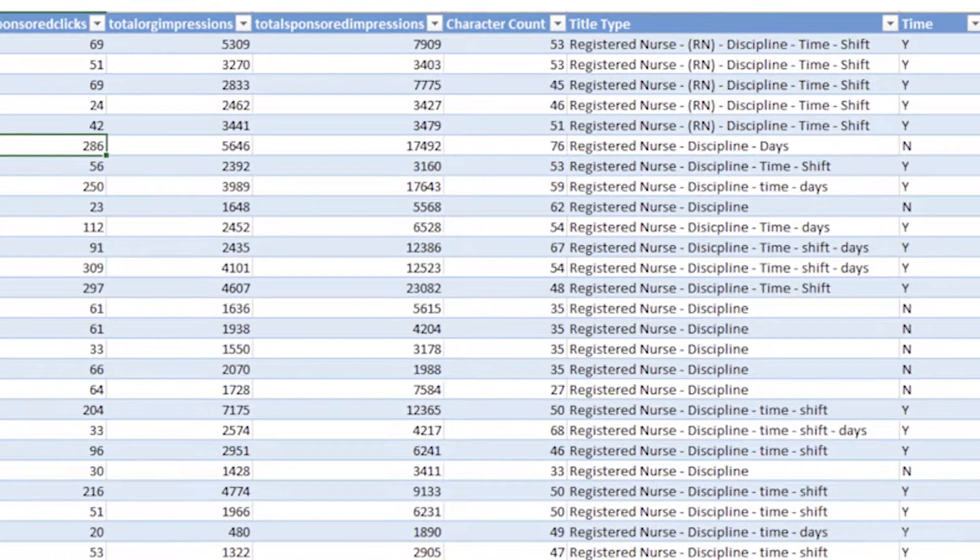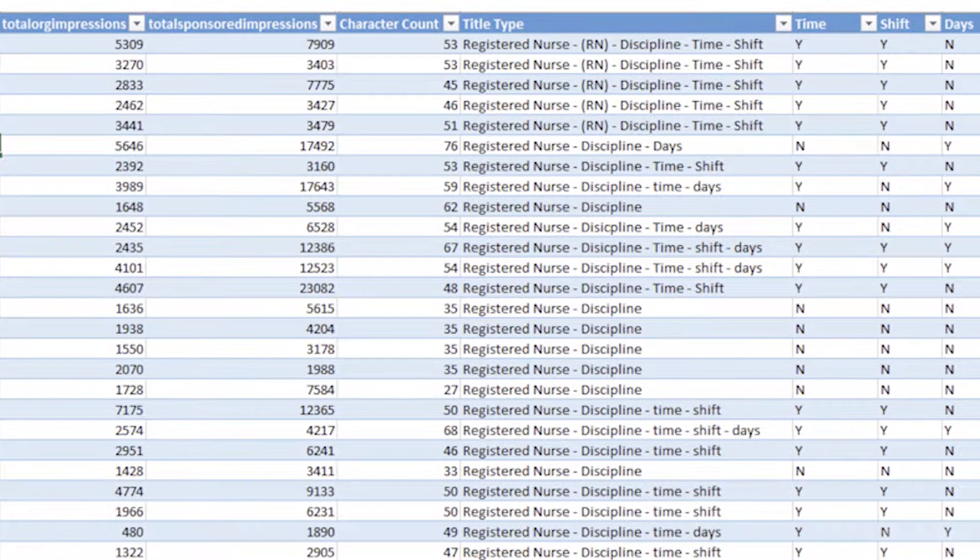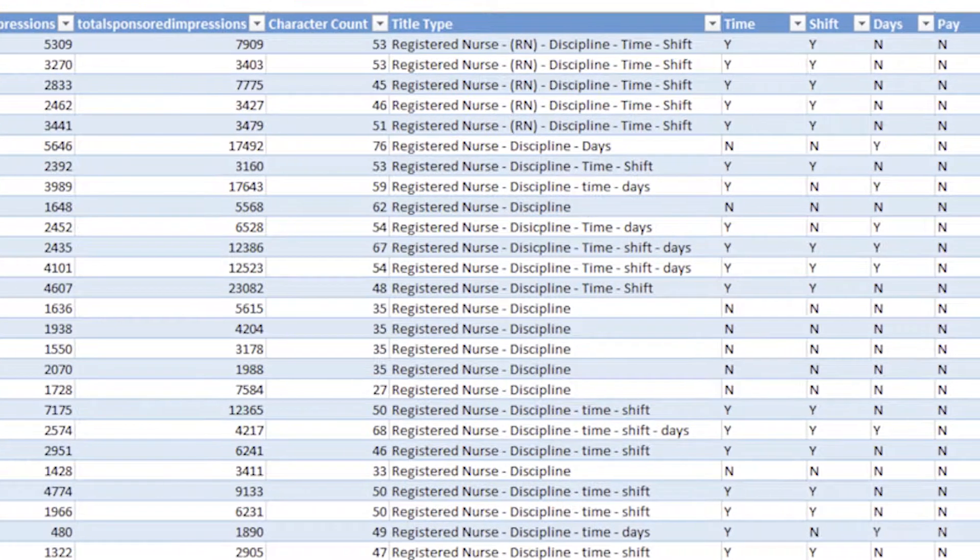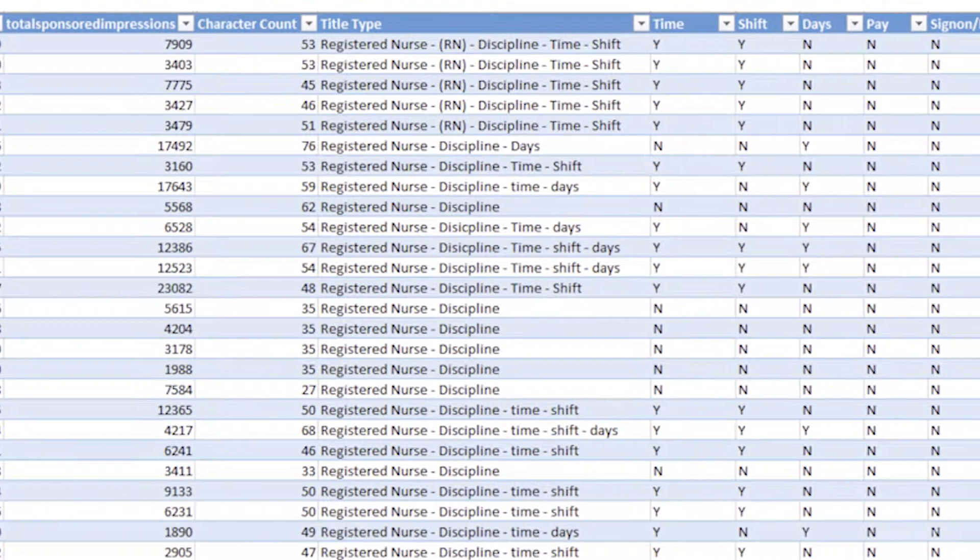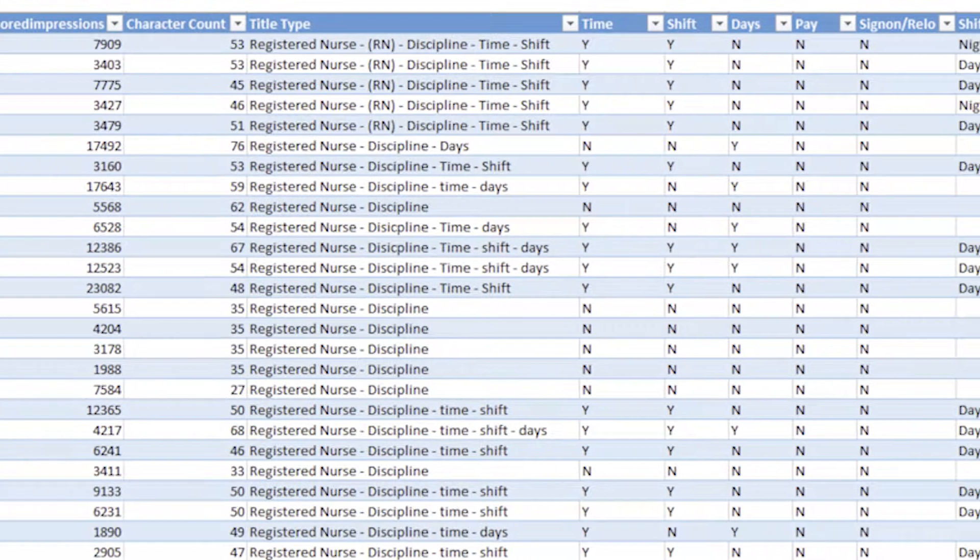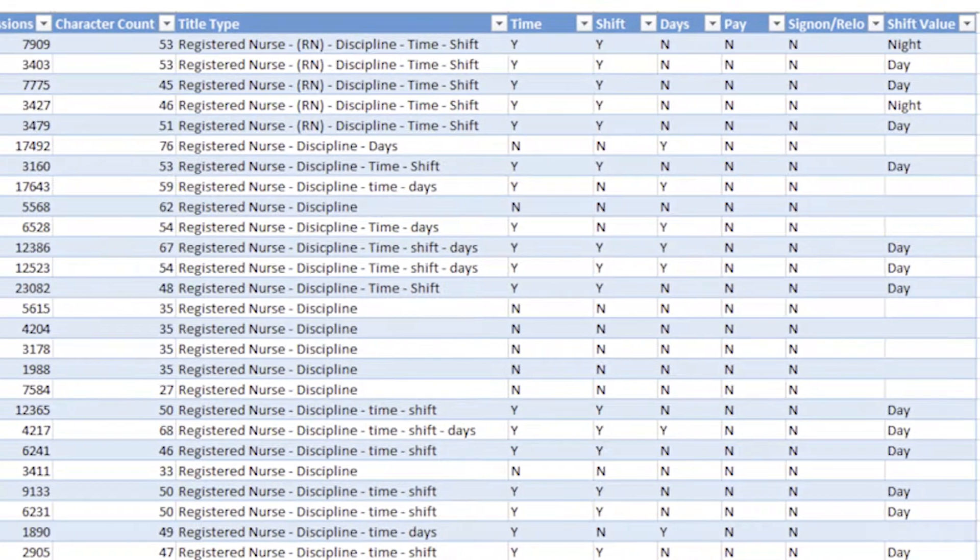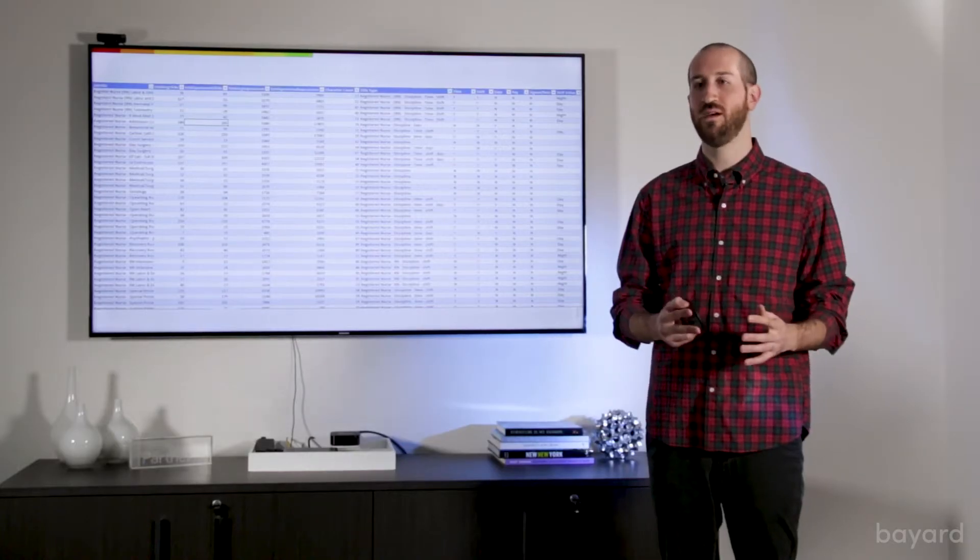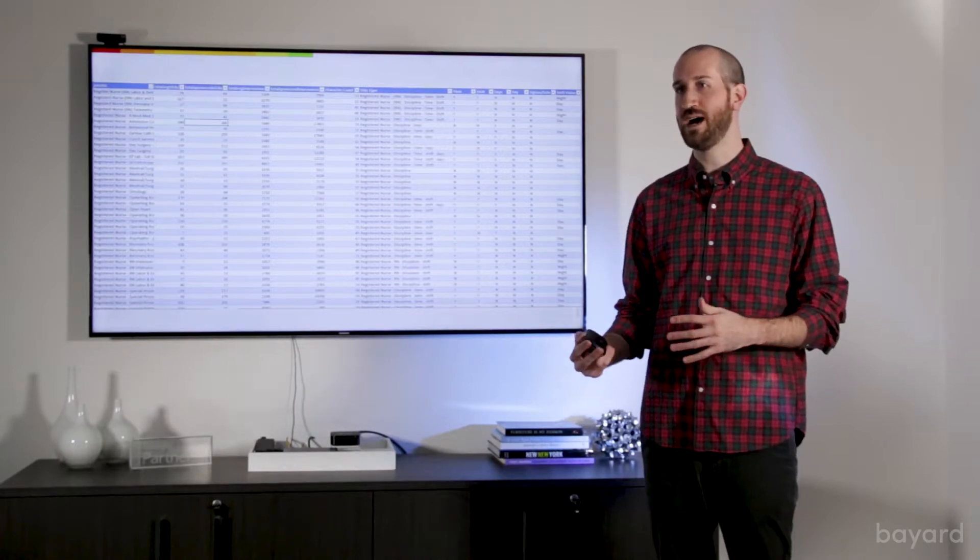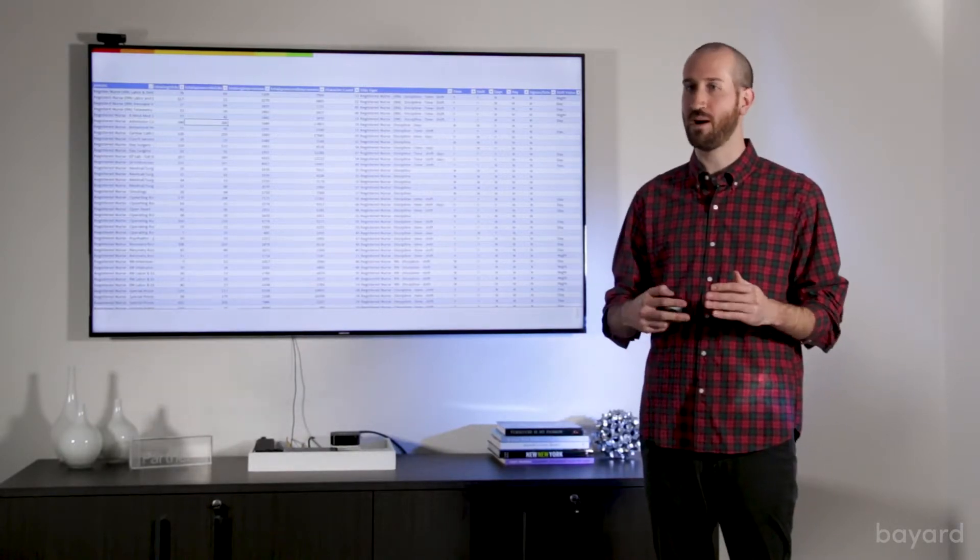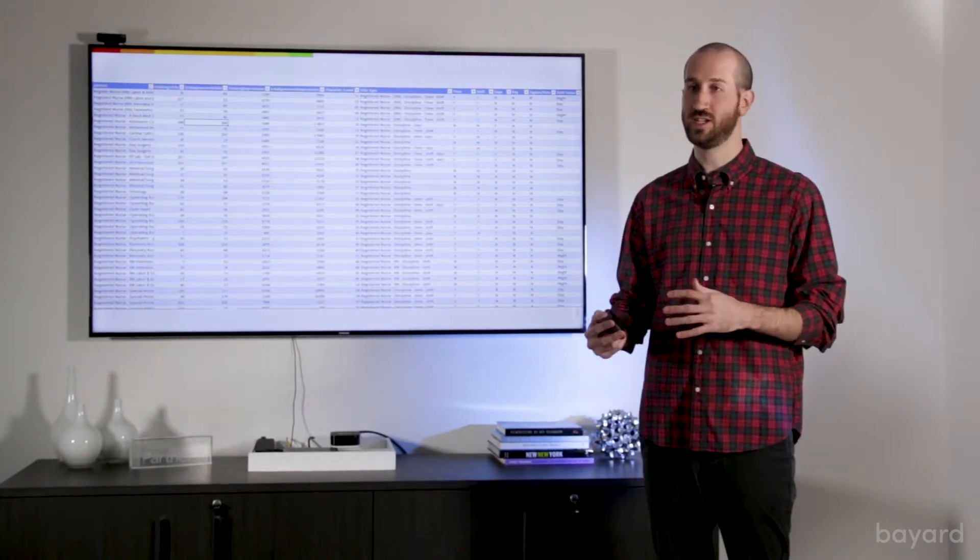And then we also looked at the elements and we mapped the elements that belong to each title. So if a title contained a time determination, full versus part time, we would mark that. If it included the shift—days, nights, mixed—we would mark that, sign on bonus, relocation bonus, any different element that existed in the titles that we found, we would map and then we were able to break it down and look at performance by element in each title.